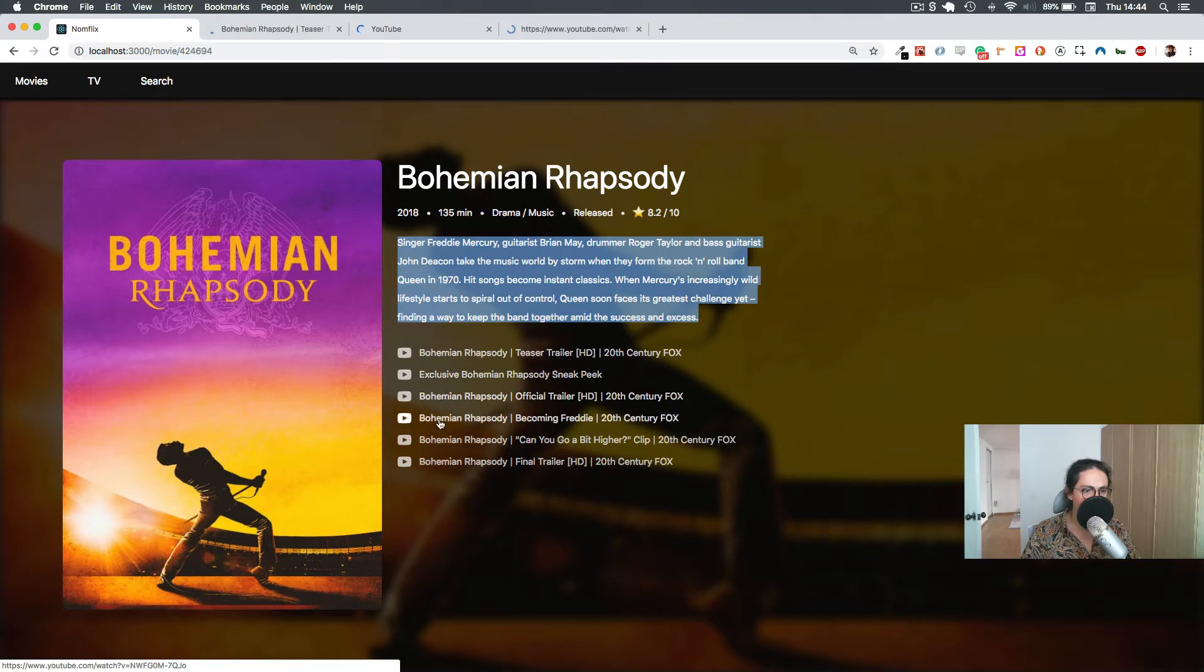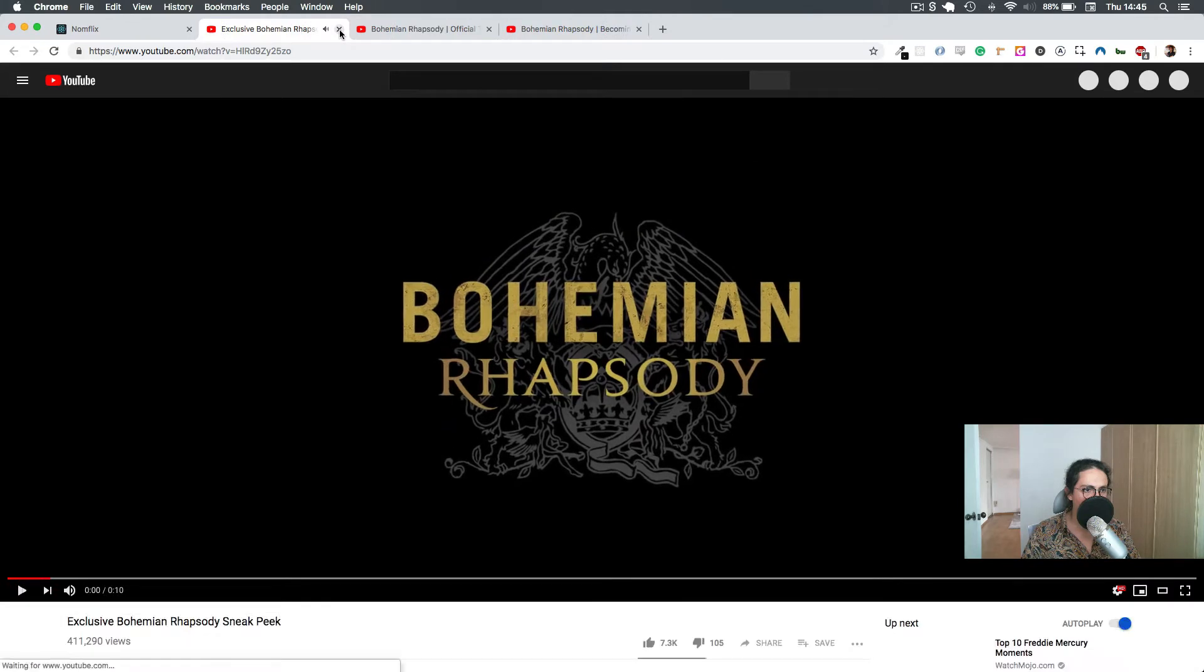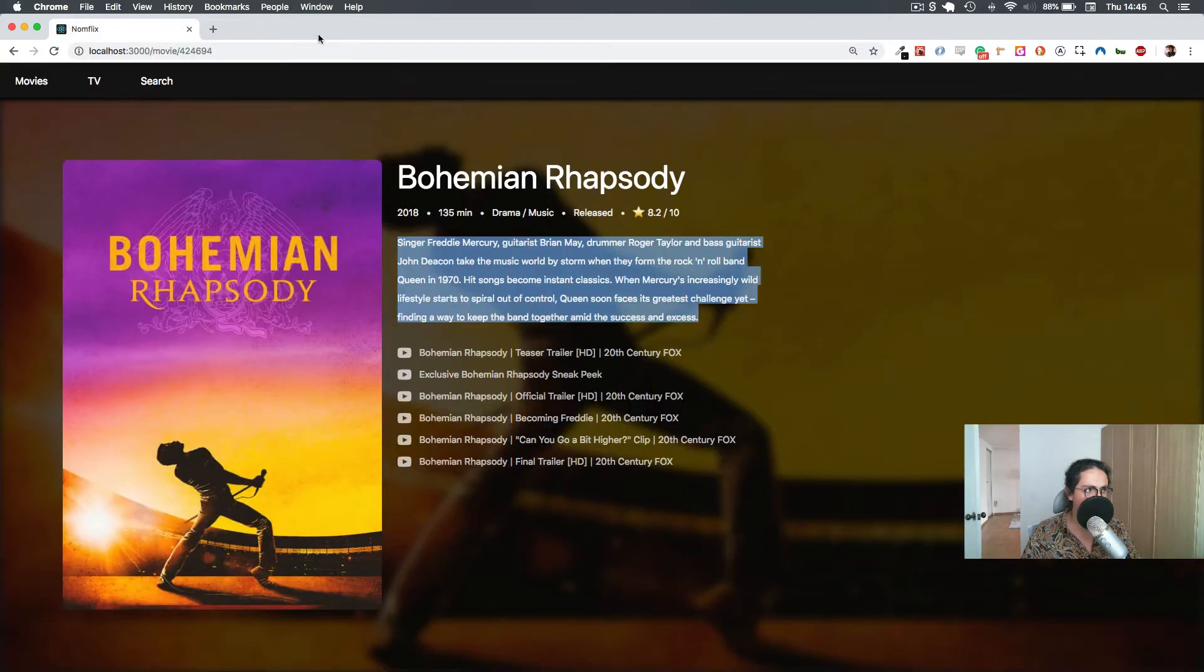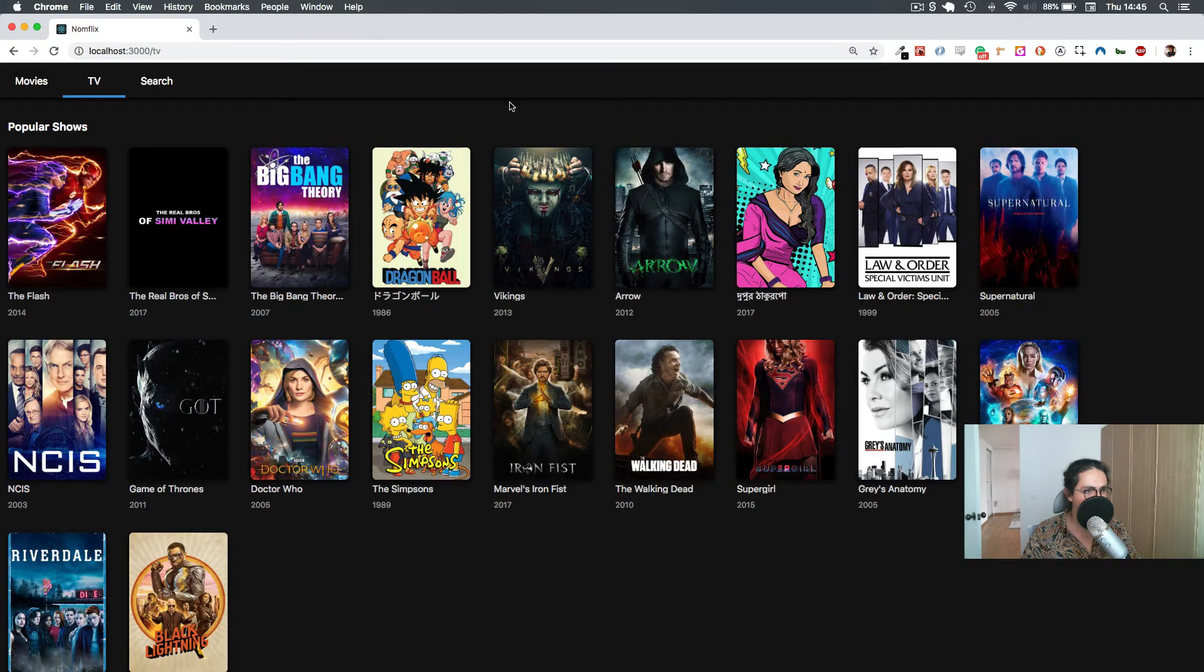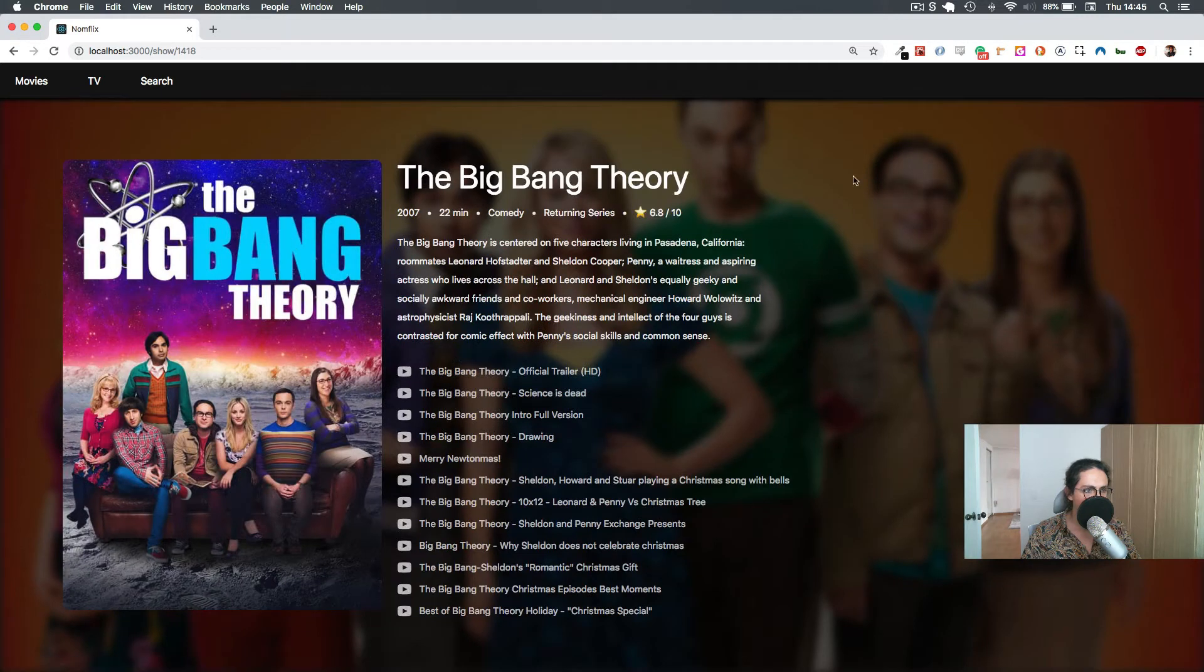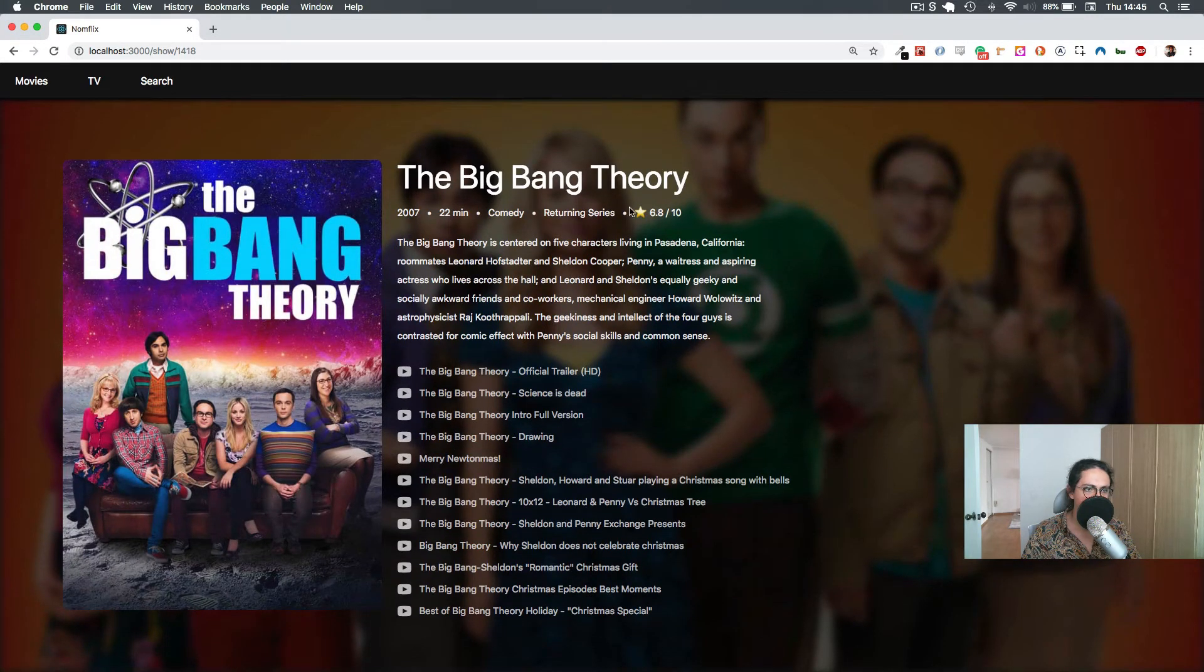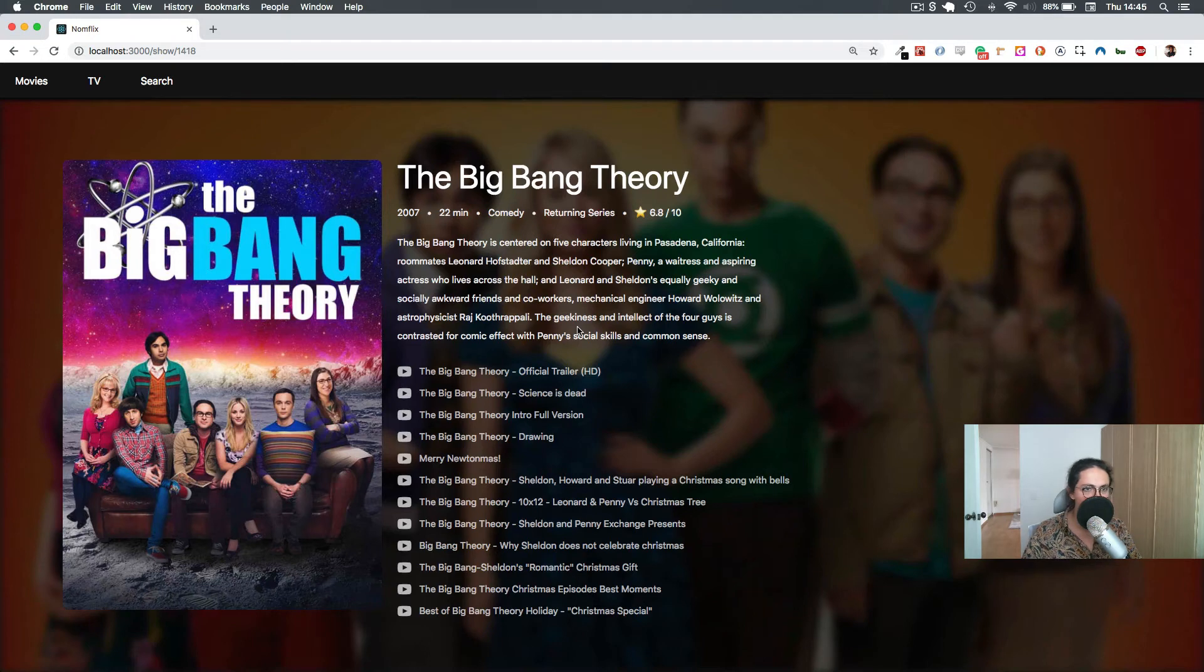We get all the videos and trailers of the movies. This also works for the series, for example The Big Bang Theory. We can see, yeah, the same thing. All right, so it's fairly simple, but this application has everything we need.